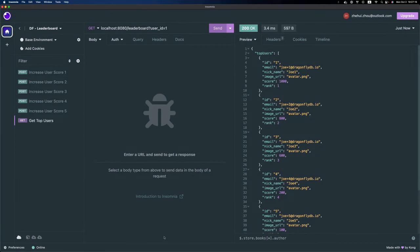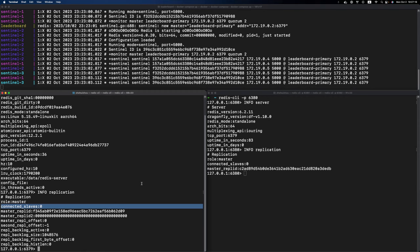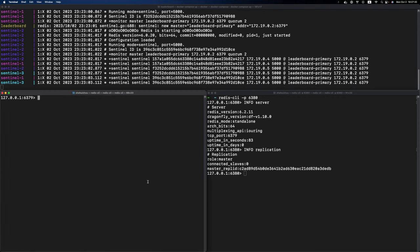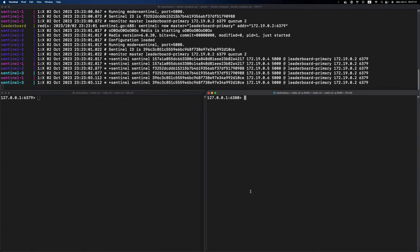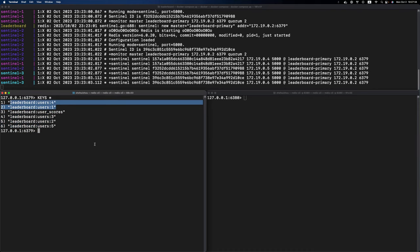Let's head over to the terminals again. On the Redis instance, let's check what keys we have. As you can see, we have the keys. This one is the sorted set and these are the hash data type. They're here to back the leaderboard API we just saw.